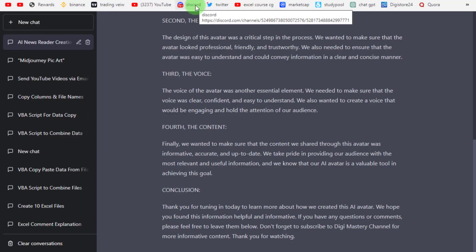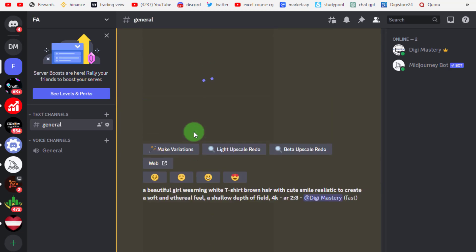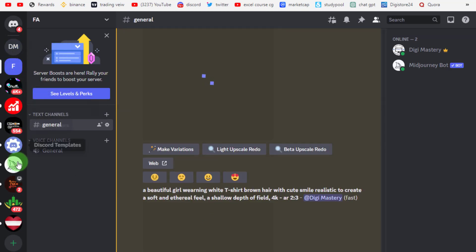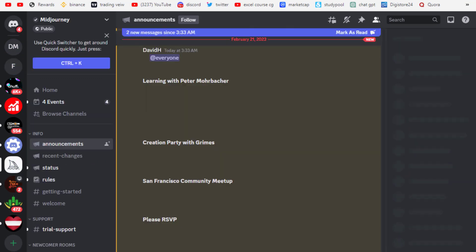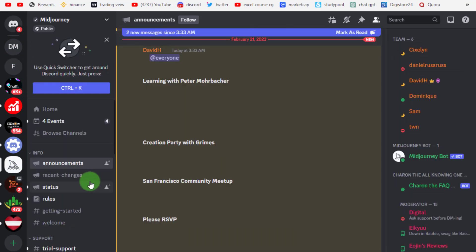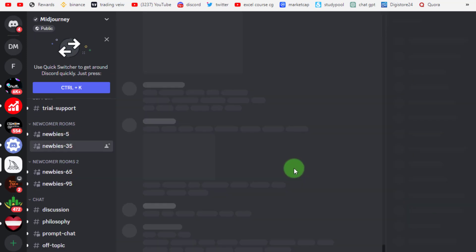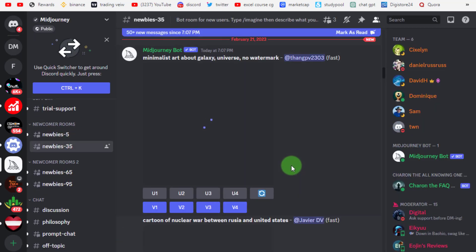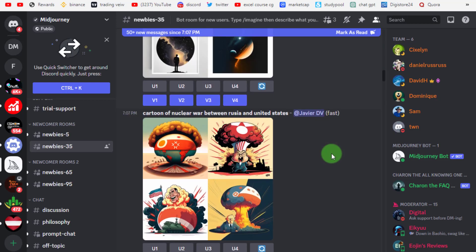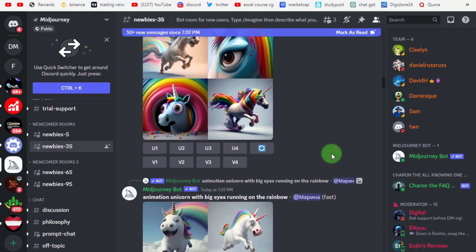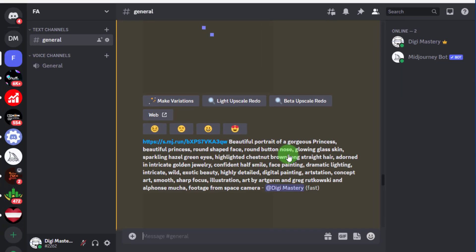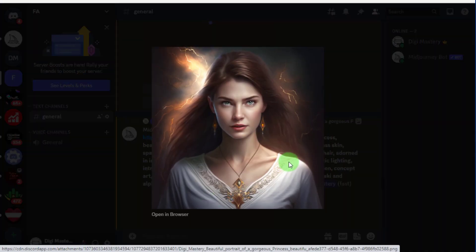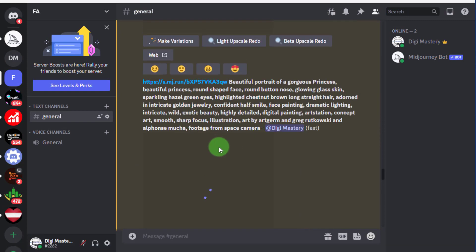Now we open Discord. Here you can see the Midjourney server — click on it. Now go to newbies. In any of these groups you can see people are creating AI avatars. Now click on this server, which is linked with the Midjourney bot. Here you can see I used some prompts to create these AI avatars.